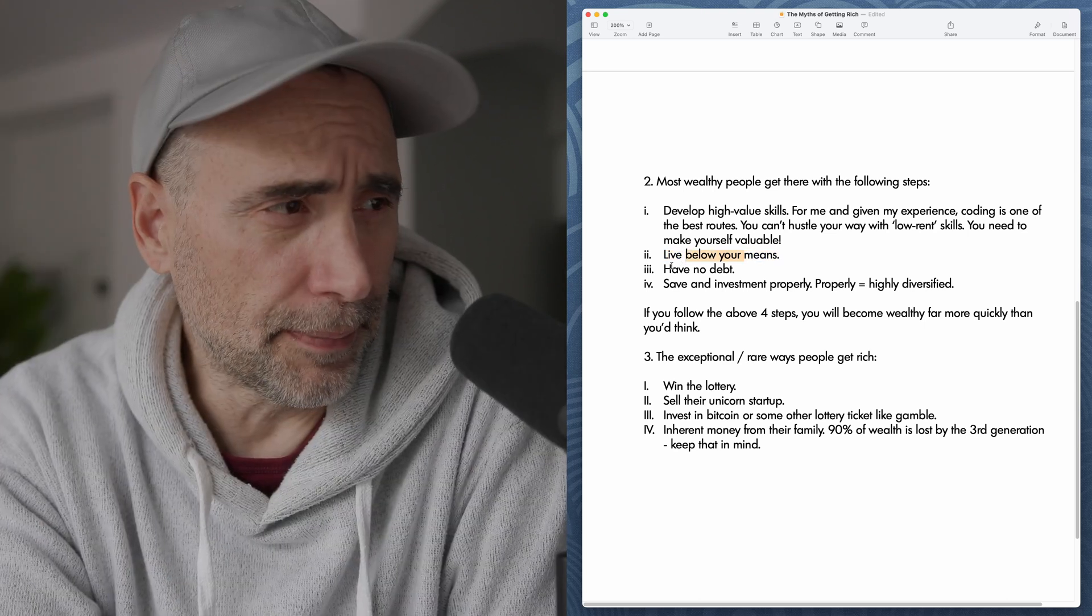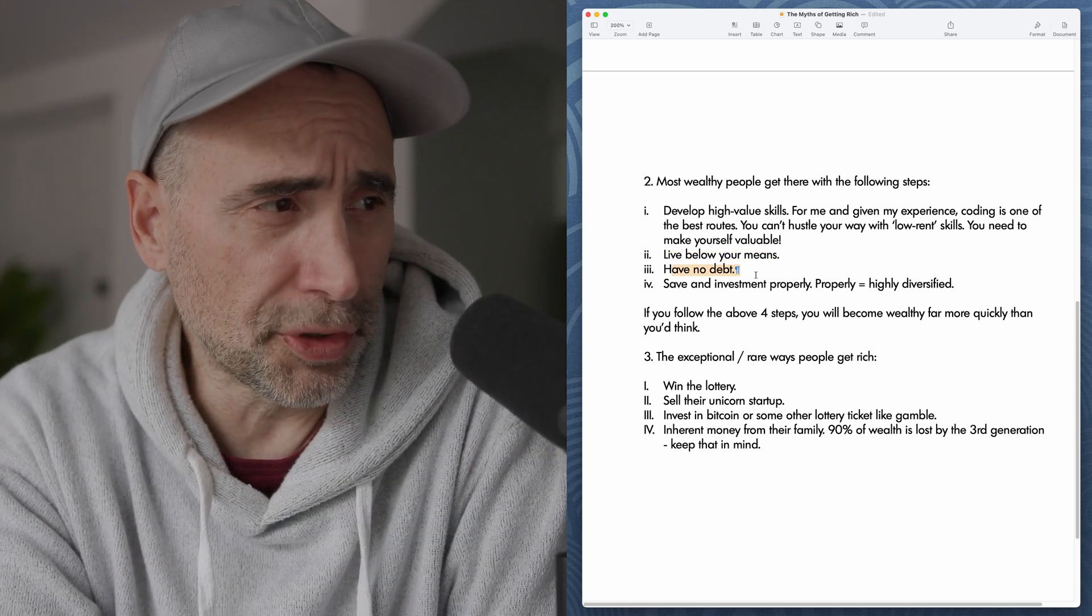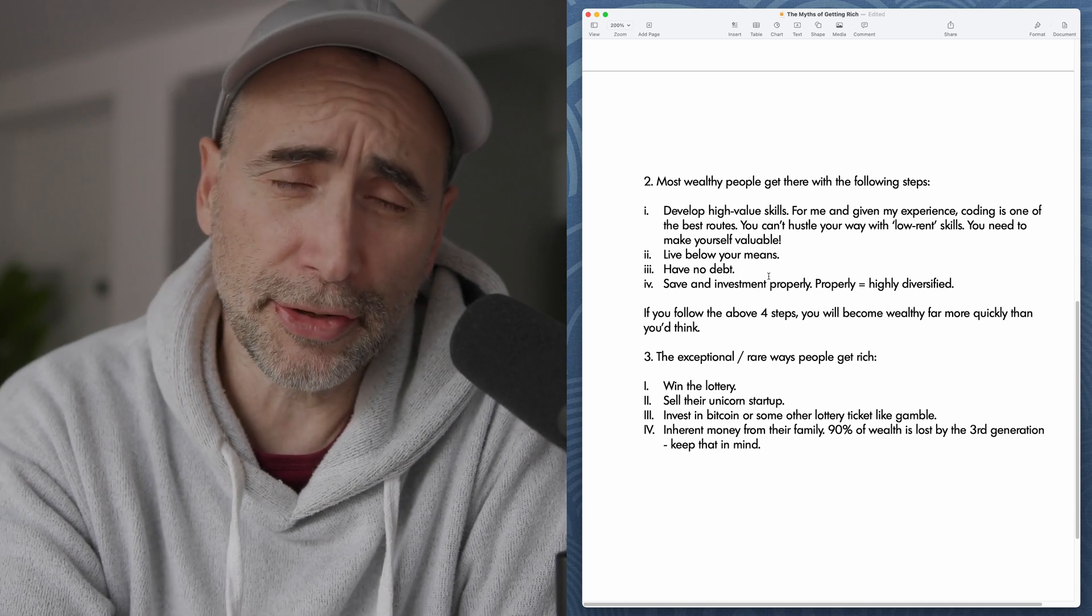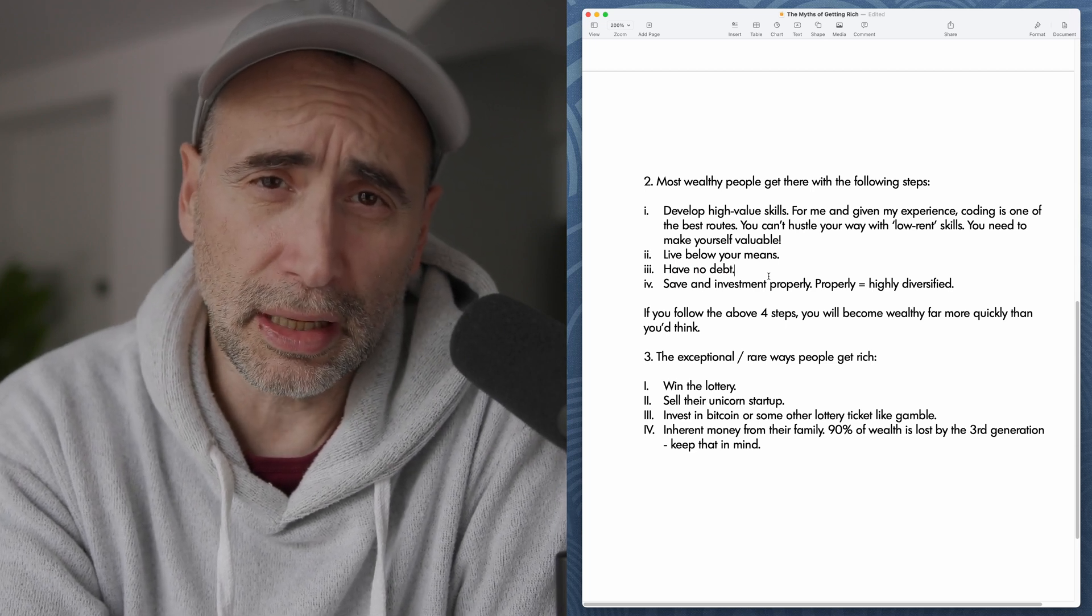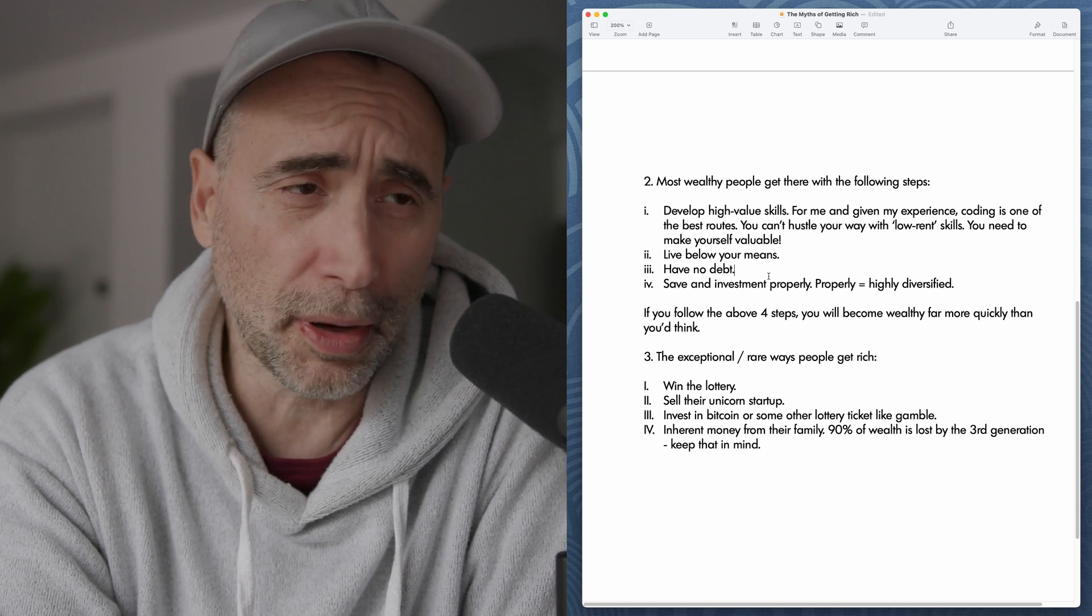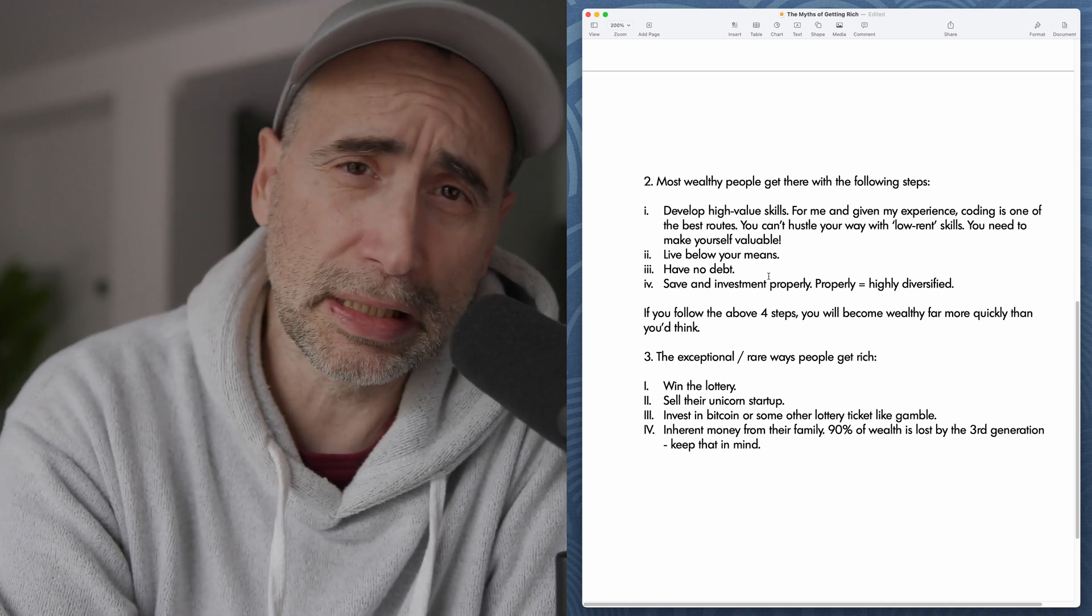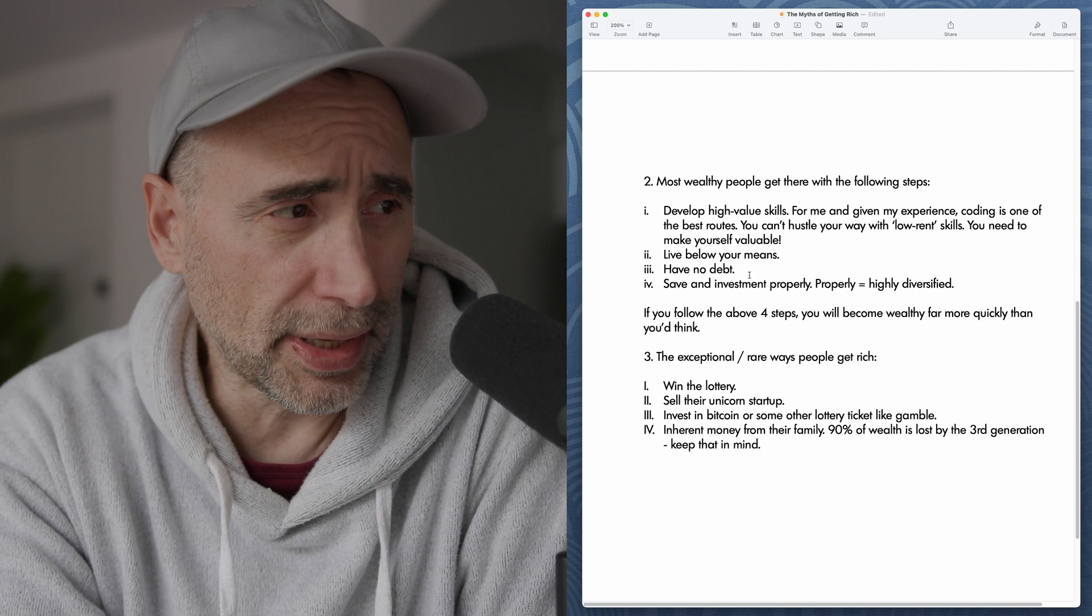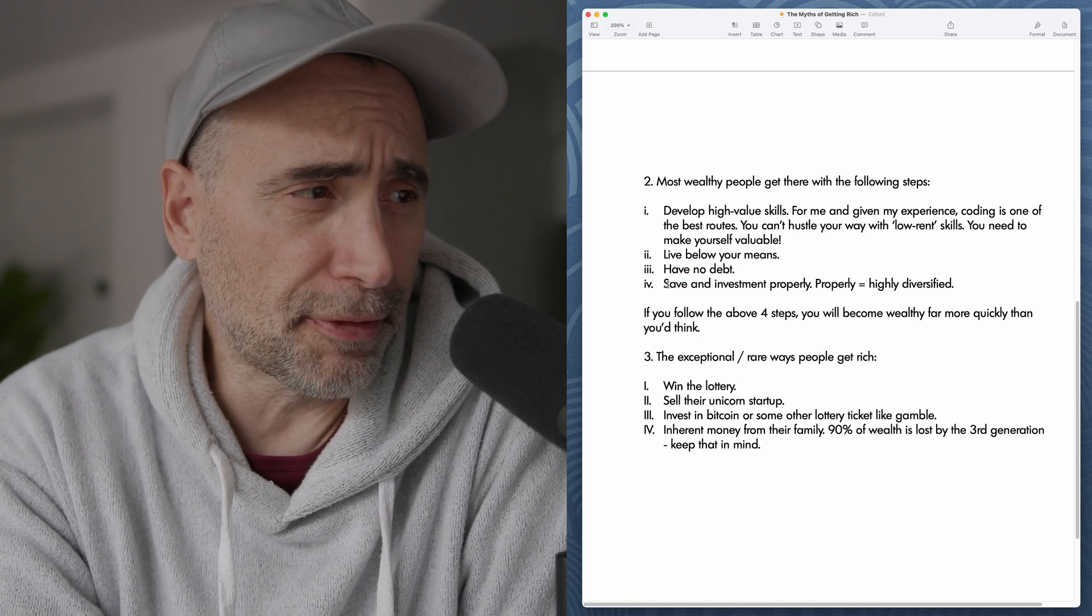Point number three, you want to have no debt. Debt is evil, especially high interest debts, like credit card debt, debt like student loan debt, you want to get rid of as quickly as possible, because that locks you in like a slave. So you want to get rid of all your debt.